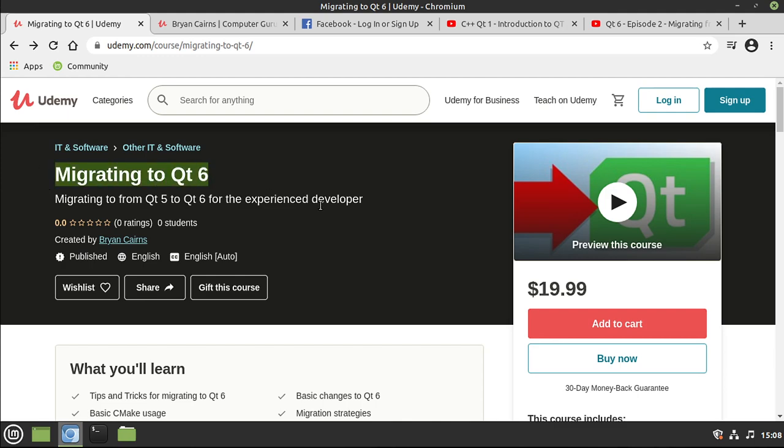This is a three-hour course with about 40 plus videos that's really going to walk you through a lot of the headaches you're going to get migrating from Qt 5 to Qt 6.